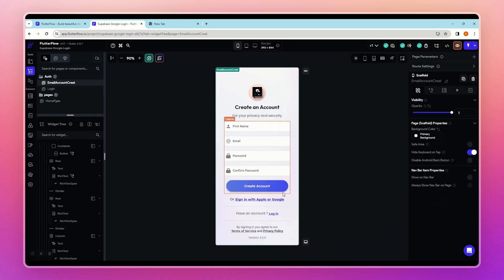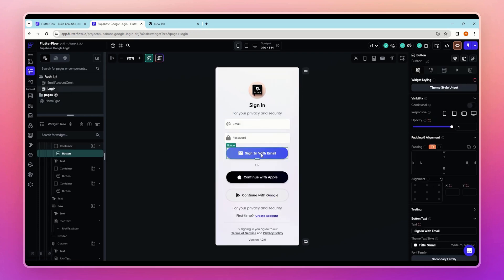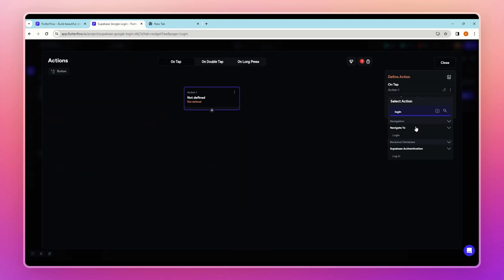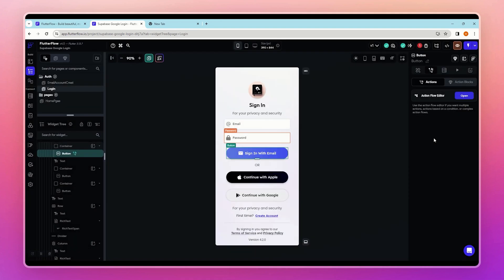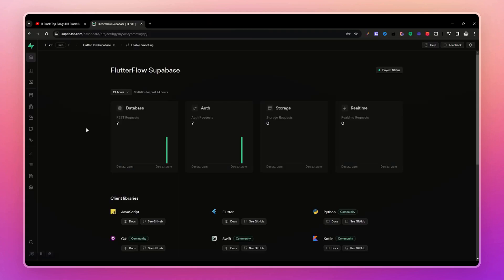Our app can now create a new account in Supabase. For email login, select the login button, go to the Action Flow Editor, add an action, select 'Login', and choose the email and password text fields. Our email login and create account feature is done.